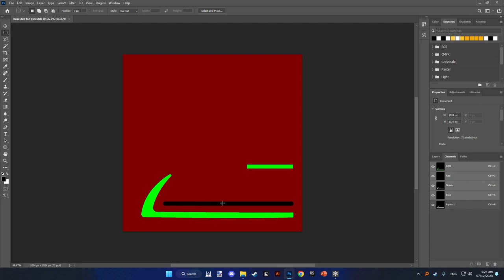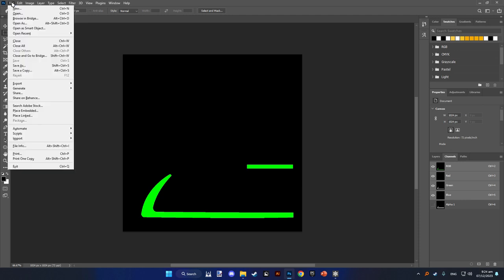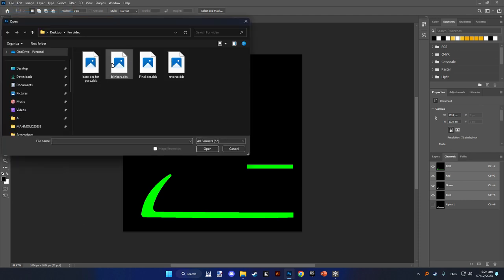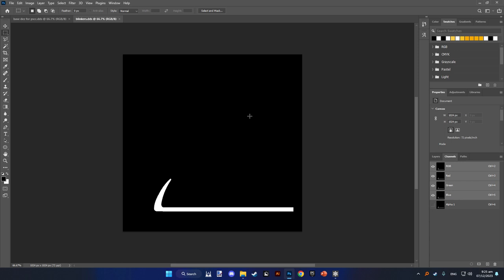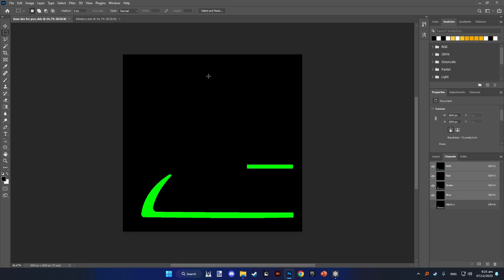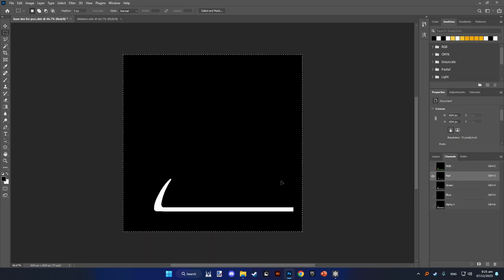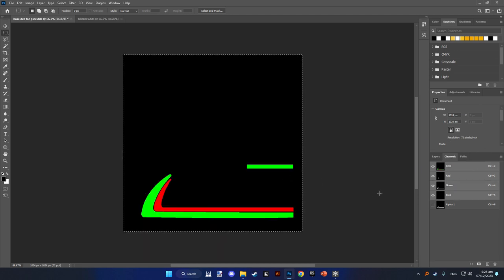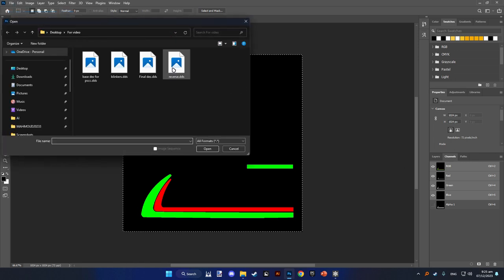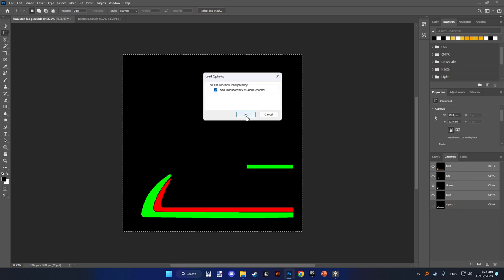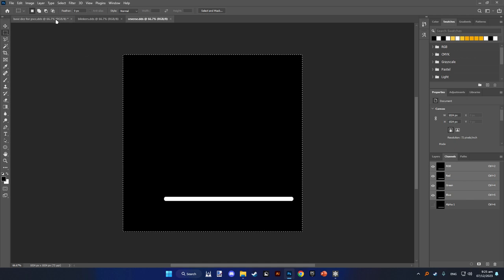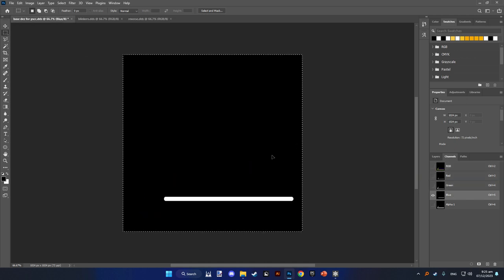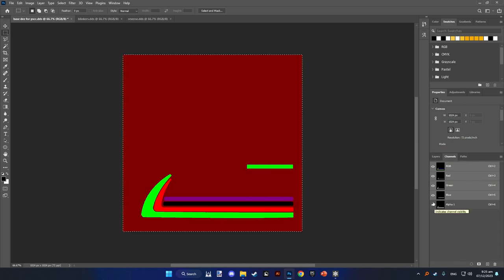After that, you'll go to File, go to Open, hit blinkers, OK again, load transparency, press OK, Ctrl A, Ctrl C, go to Red, place your blinkers there. File, open, reverse, load transparency, Control C, go to the blue, and here we have it, all the channels are properly set.